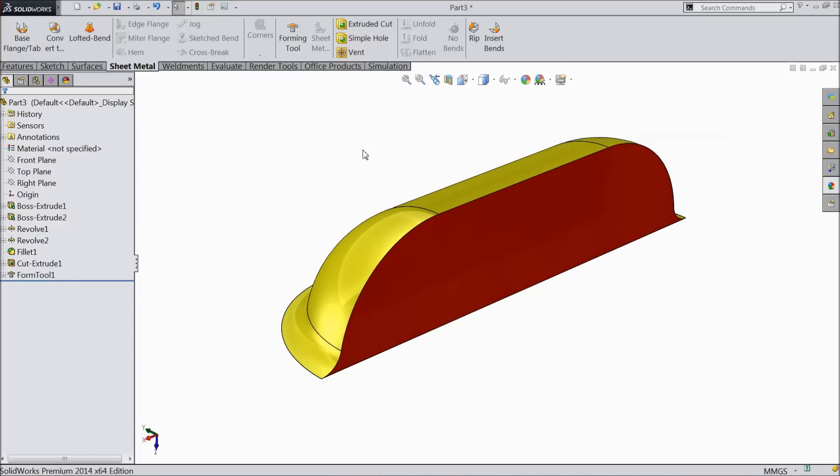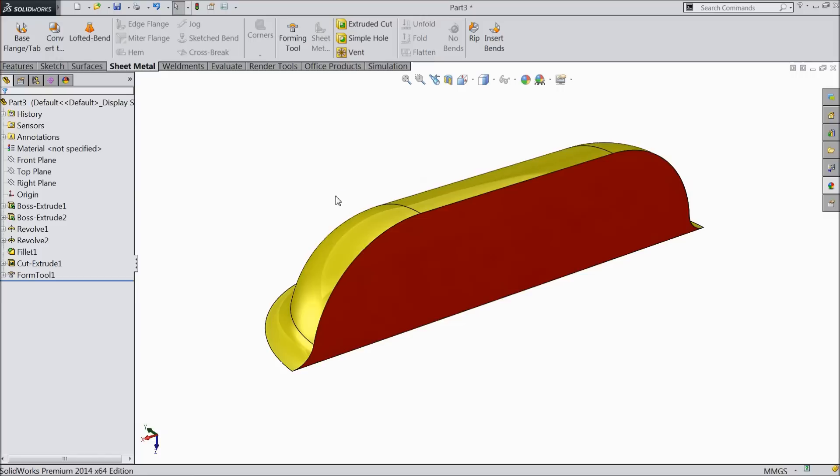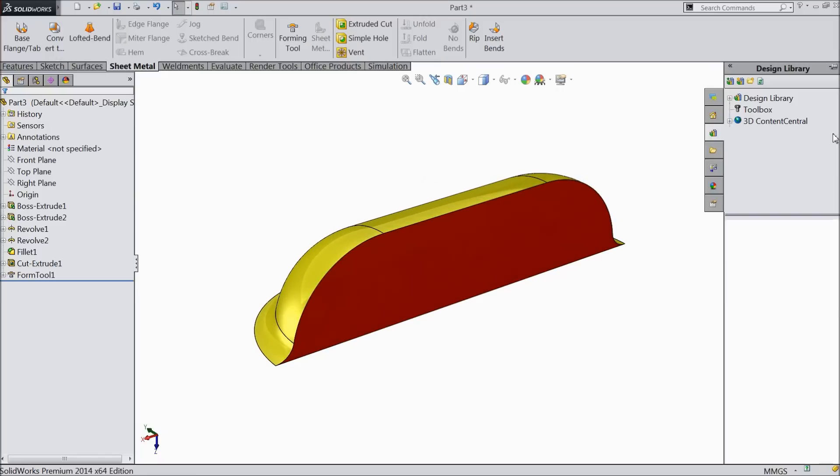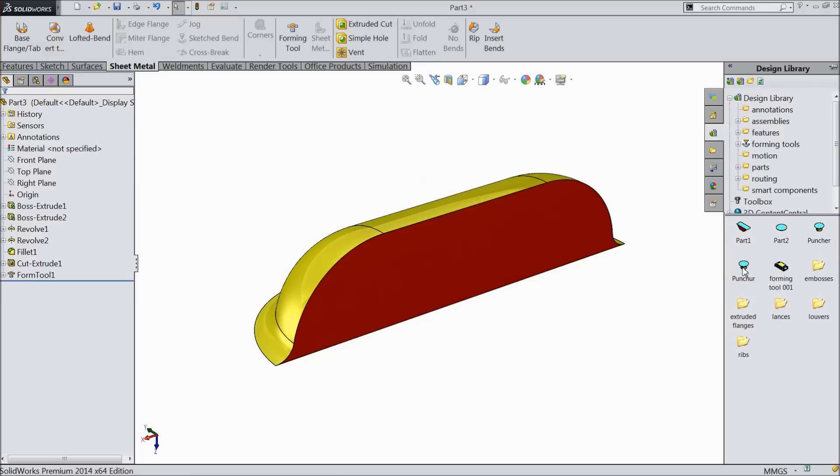Now the only thing is how we will add this to our custom library. If you go to the design library, select design library and you will find one option, forming tool. See, here are many custom forming tools already available. We want to add this there.